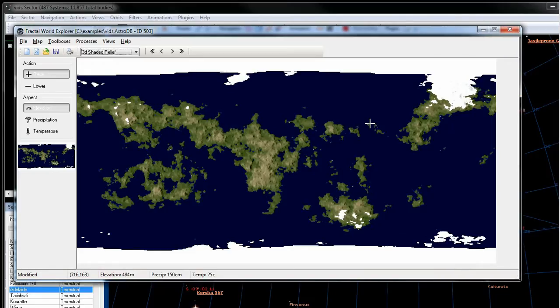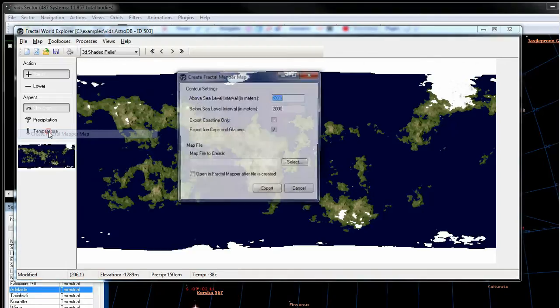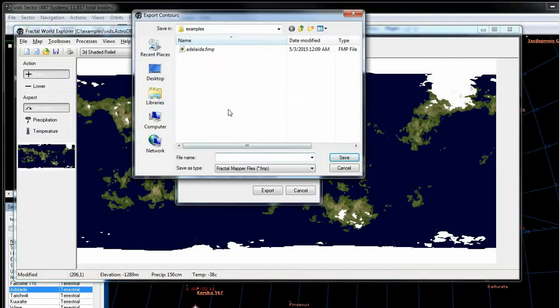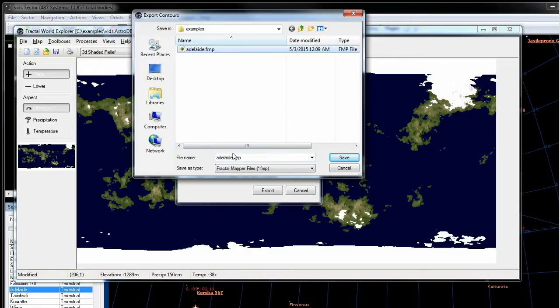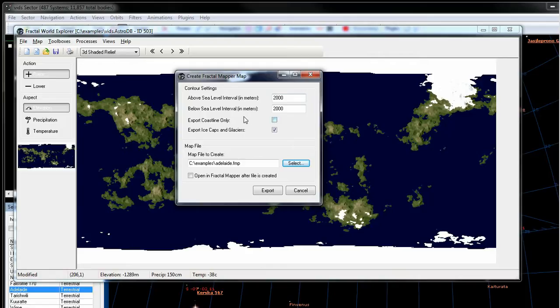Now to make the Fractal Mapper map, all you have to do is go to file, create Fractal Mapper map, and we're going to select the file name. We're going to call it this here, and now we're going to select the different contour settings. I would just leave it as the defaults for the first couple times, this way you can get a feeling for what they look like. What this will do is create contour levels at every two thousand meter increment.